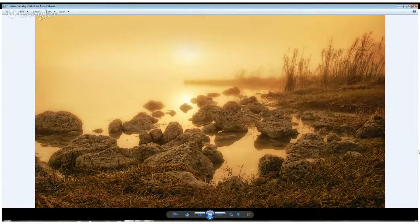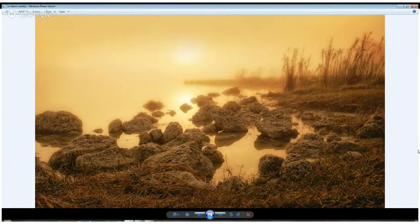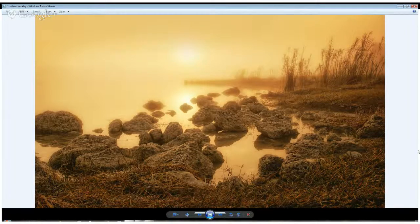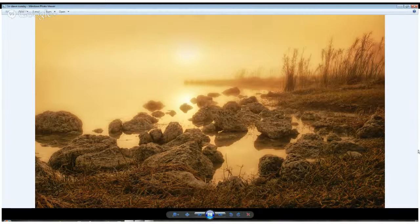I have tried a variable ND filter, and I don't use it anymore. You can create variable effects within software so easily now that I don't feel they're worth the hassle of carrying around and using. So I just use the solid ones.